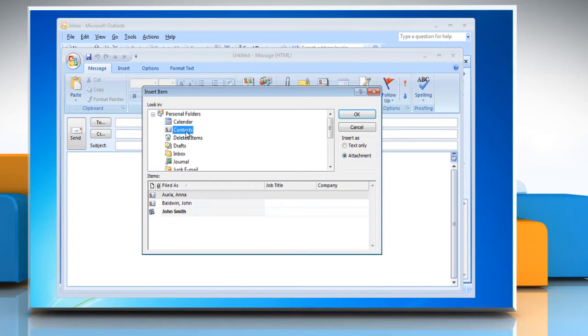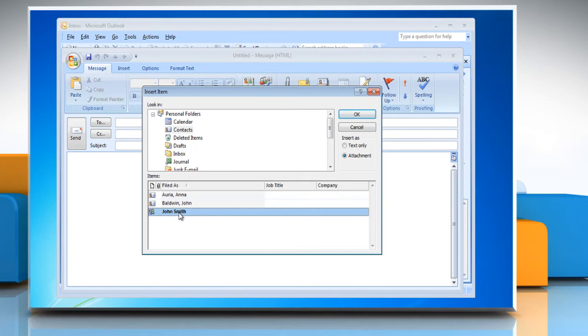In the bottom pane, a list of your contact groups will appear, and you can select which ones you would like to attach to the email. Click OK.